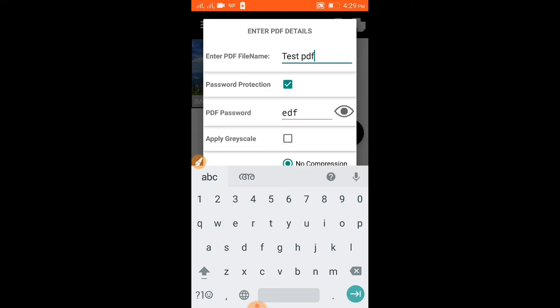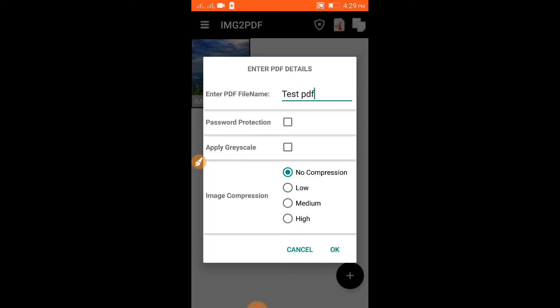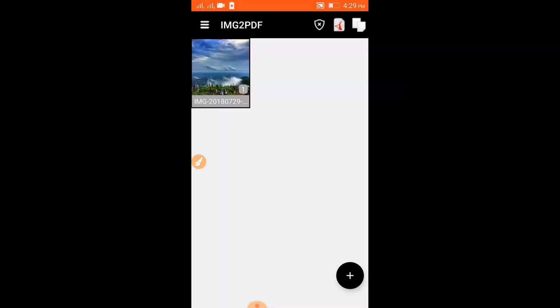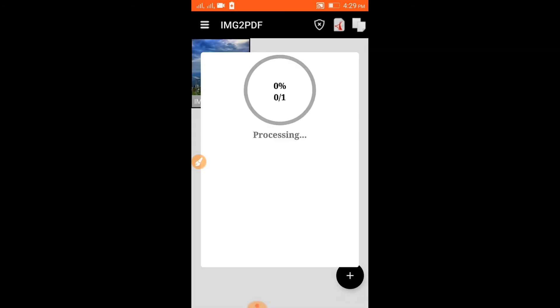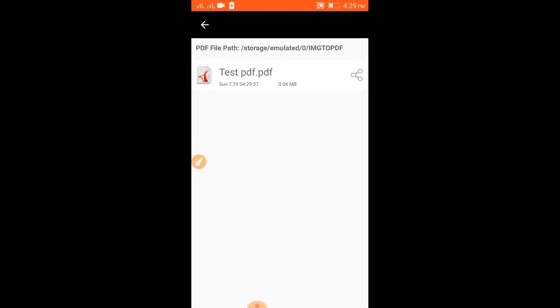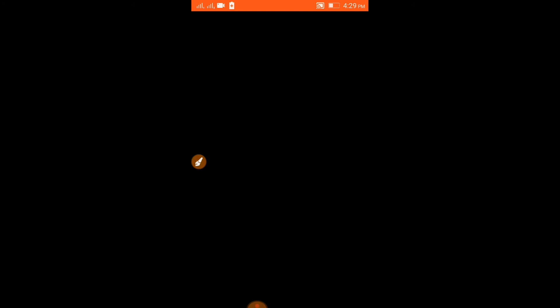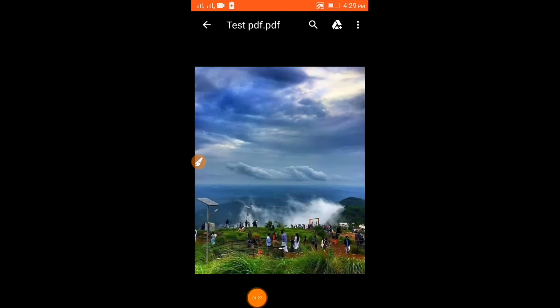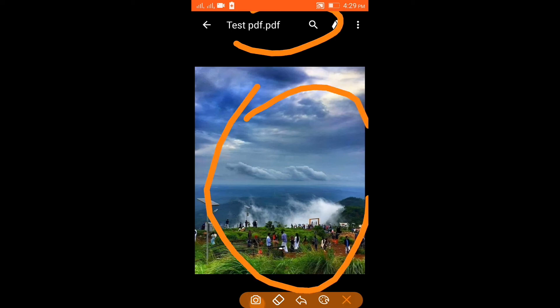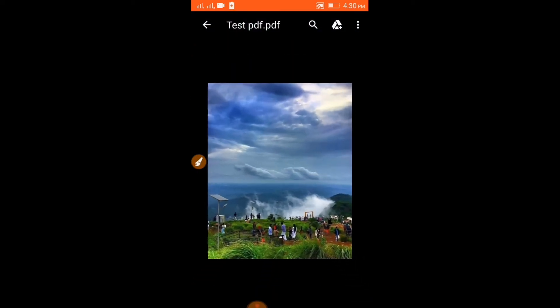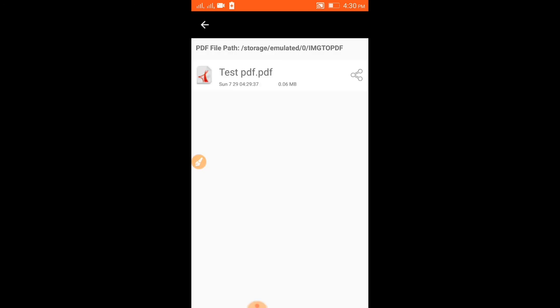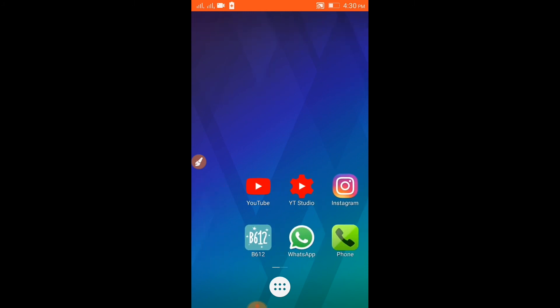Click the password button. If you want to click the password button, you can click the password button. I will see you in the next video. Bye!